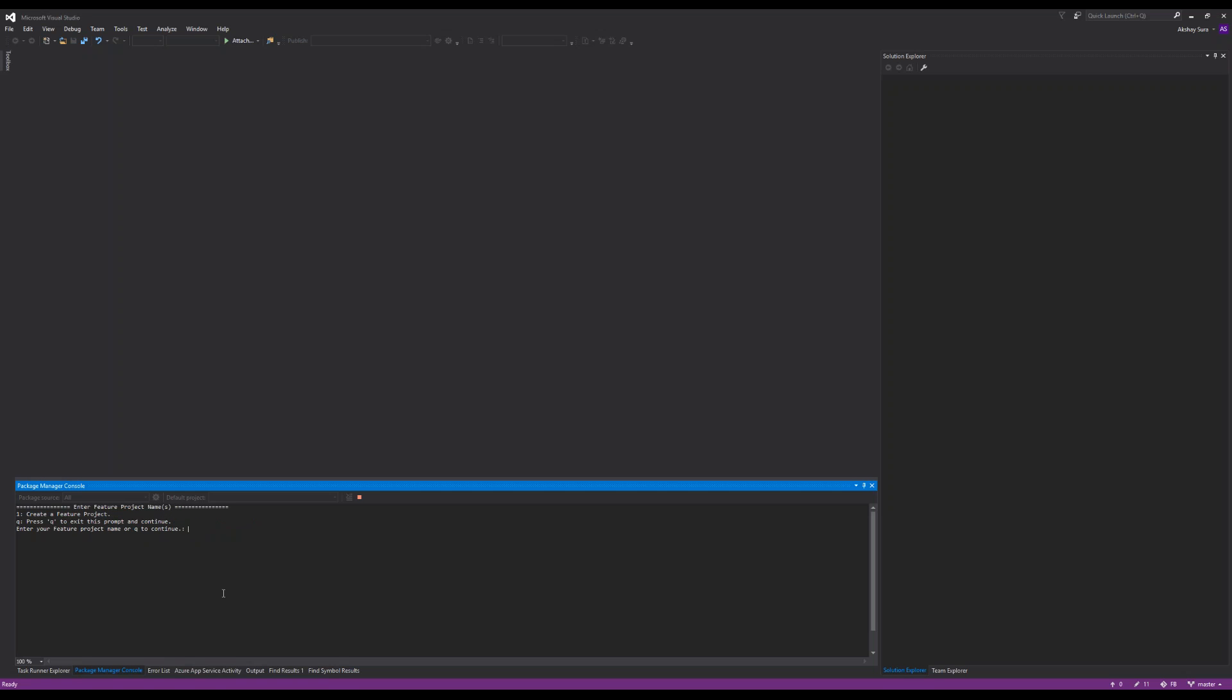Next these are features. Features are individual components which are independent of everything else, can function independently. This could be something like a hero. You might have something to do with social, maybe maps, maybe news. That should be good for now.